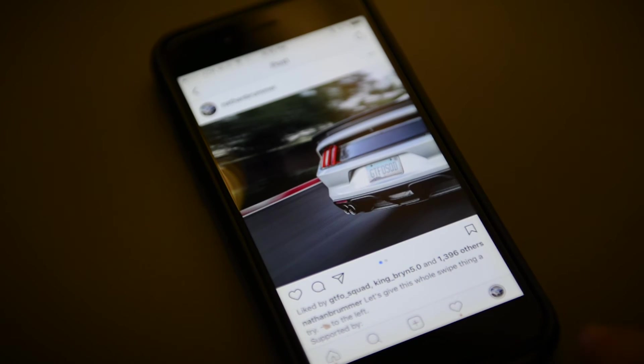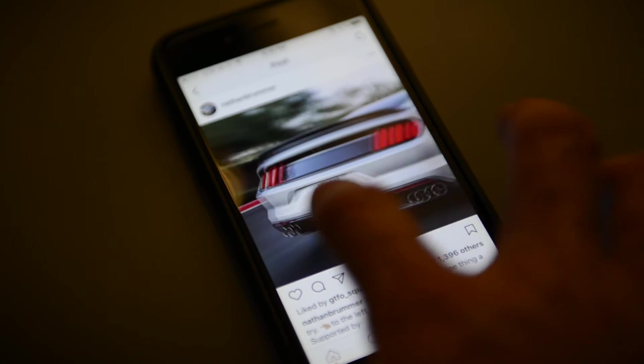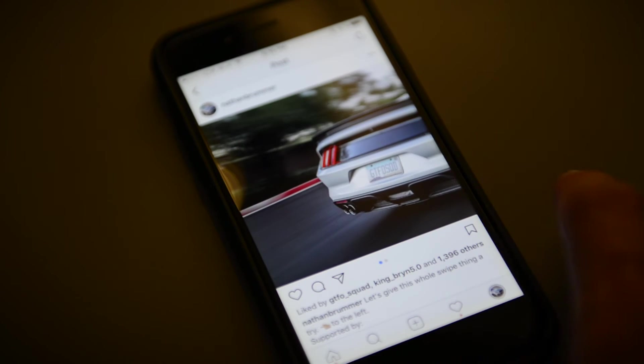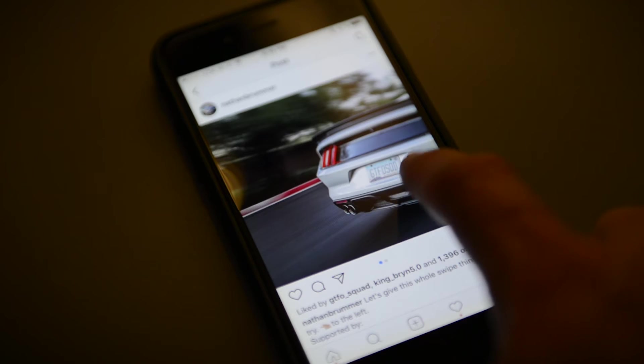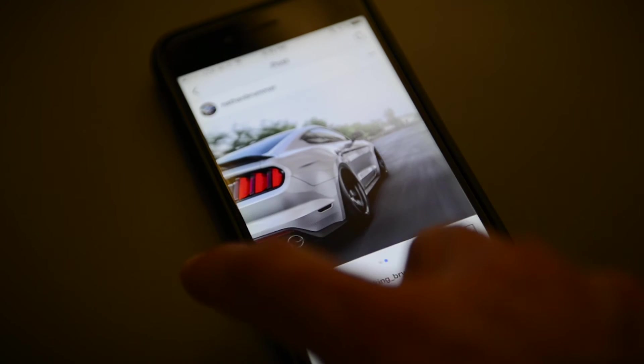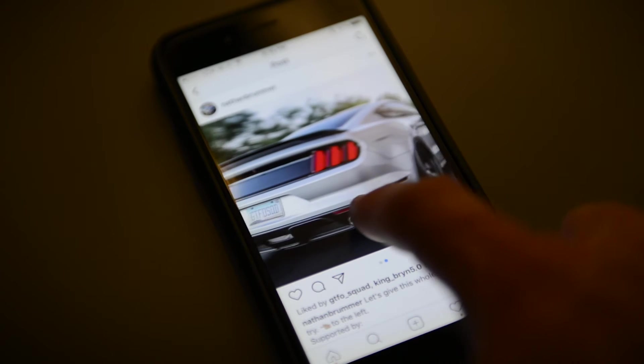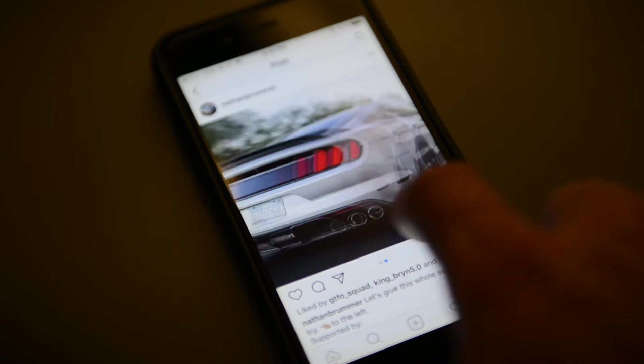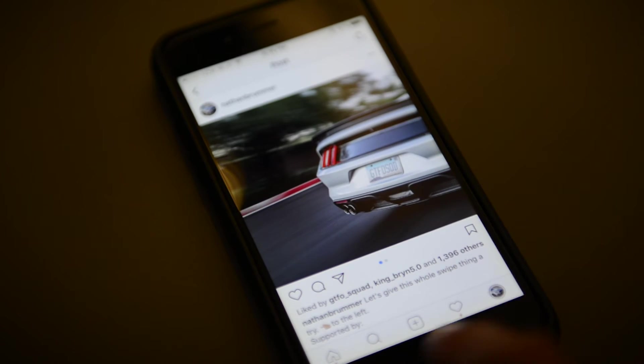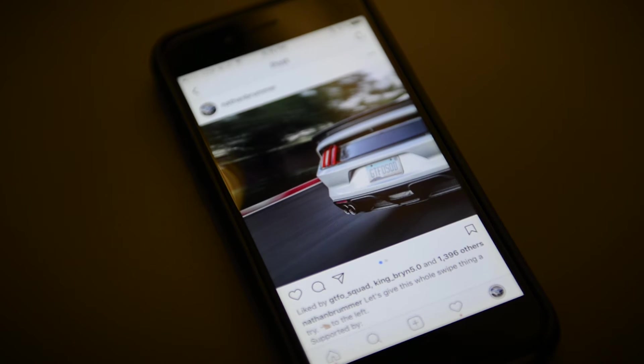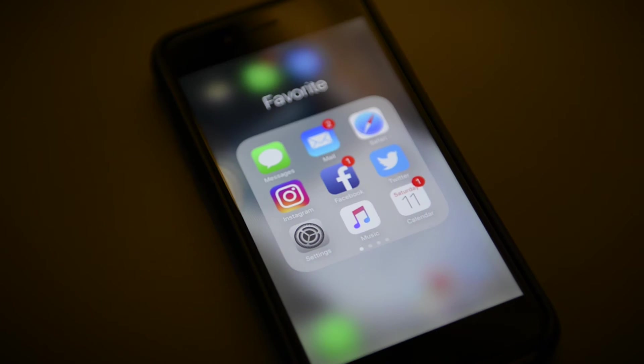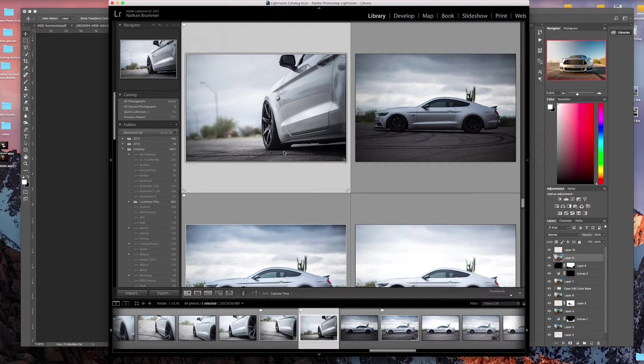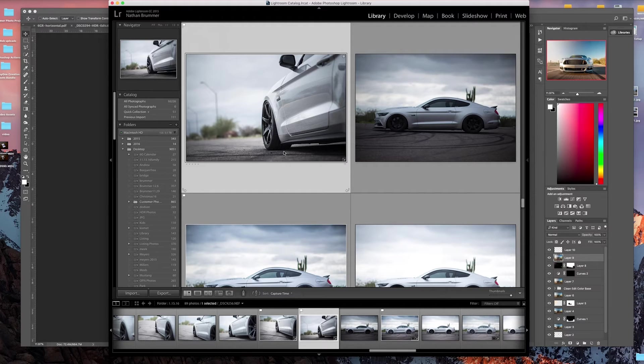Hey everyone! Instagram recently released an update that allows you to post multiple photos in a single post. Something cool that people have figured out is you can actually make the photos look like they're scrollable from one photo to another if you crop a single image in the proper way.